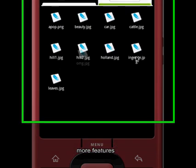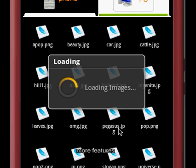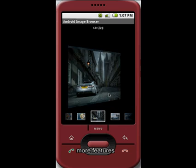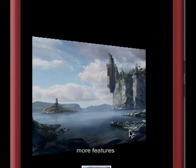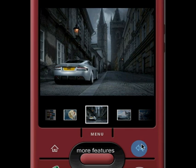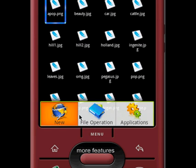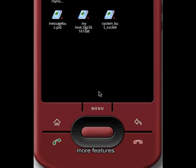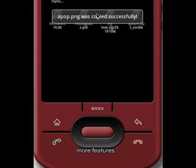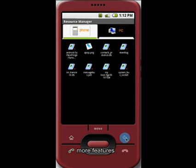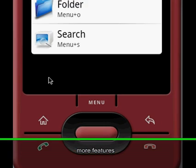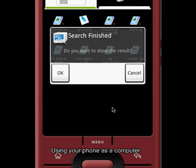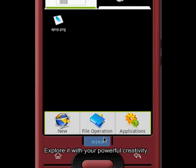There are still more features. Browse the pictures. Operate files. Search local and remote files. Use the phone as a computer, explore it with your powerful creativity.